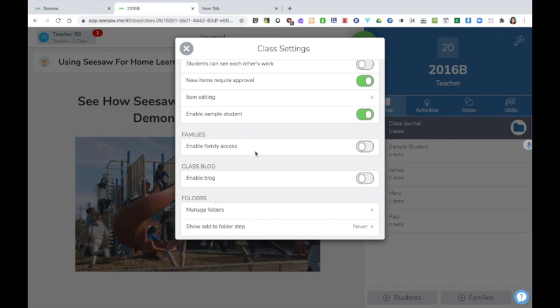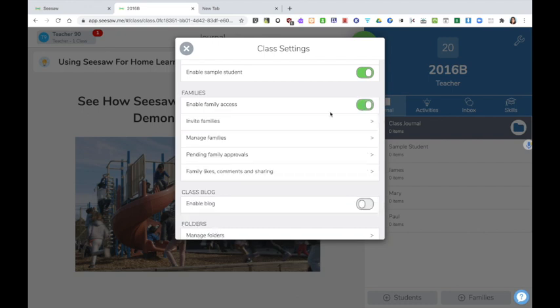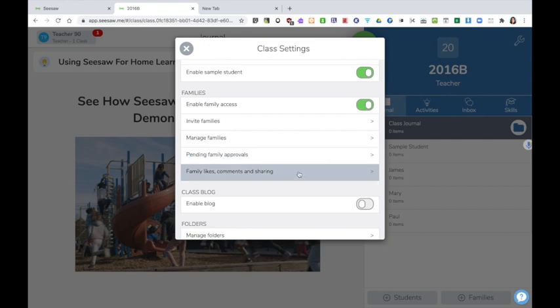Family access can be turned on or left off depending on the views of the school. It's probably a good idea to take a school-wide decision on this. Clicking on means that you can invite families, you can add and remove families and you can turn on likes, comments and sharing. Again something that's probably best decided at a whole school level.